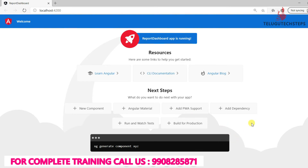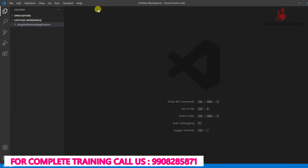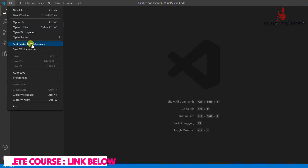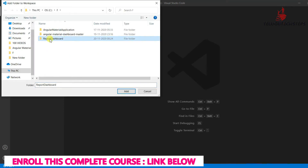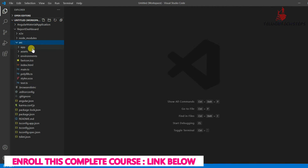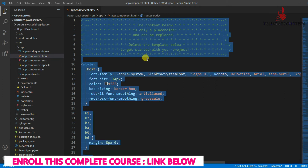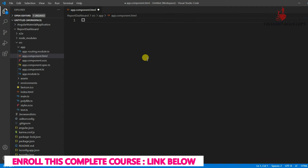Go back to Visual Studio Code. Access Visual Studio Code and open the file — 'Add Folder to Workspace' — and select the report-dashboard application. Go to src > app > app.component.html and remove the default Angular layout. Then run the application to verify everything is clean.